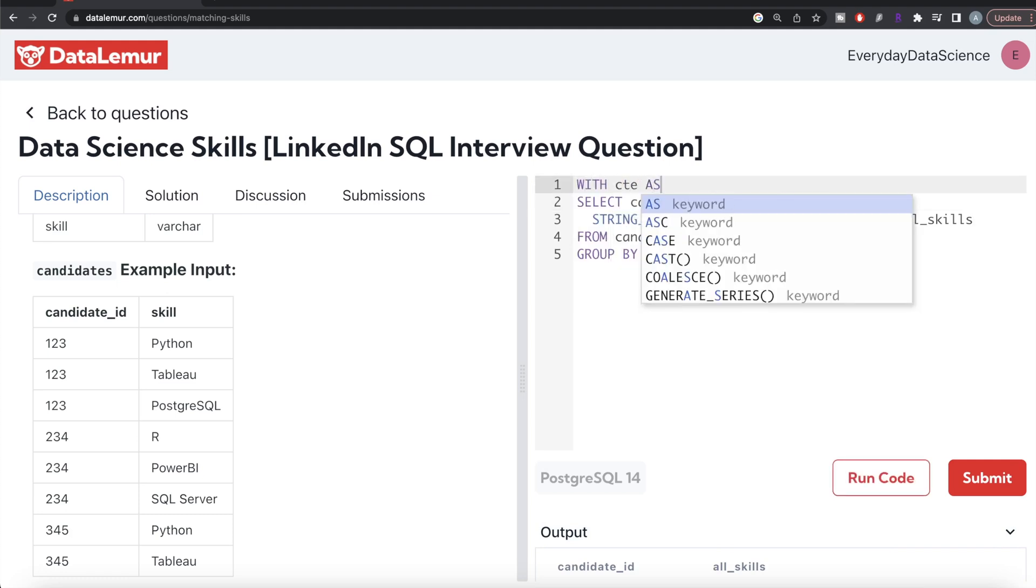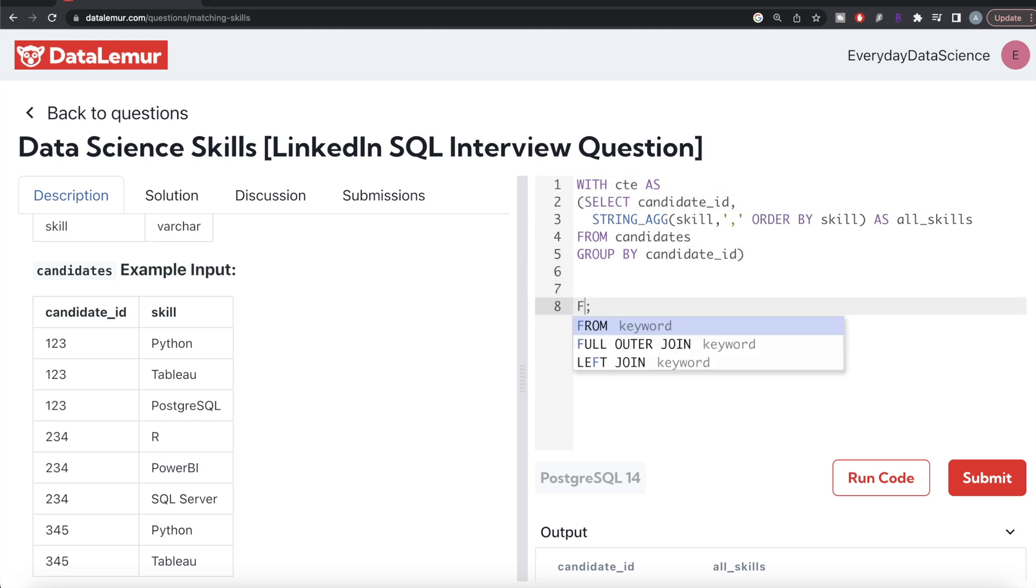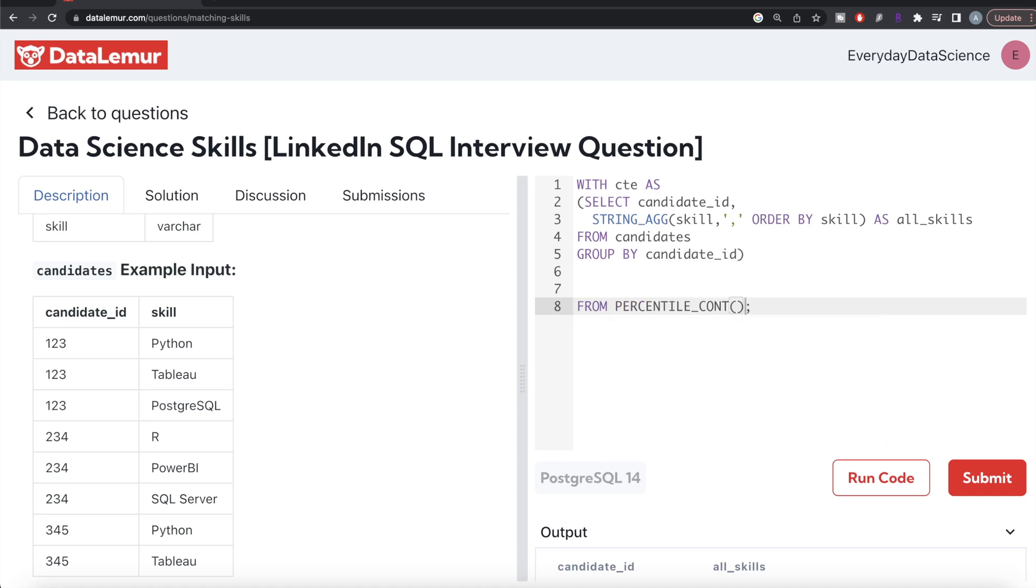Then from this common table expression, from this CTE, let's keep only those rows where your all_skills is LIKE...